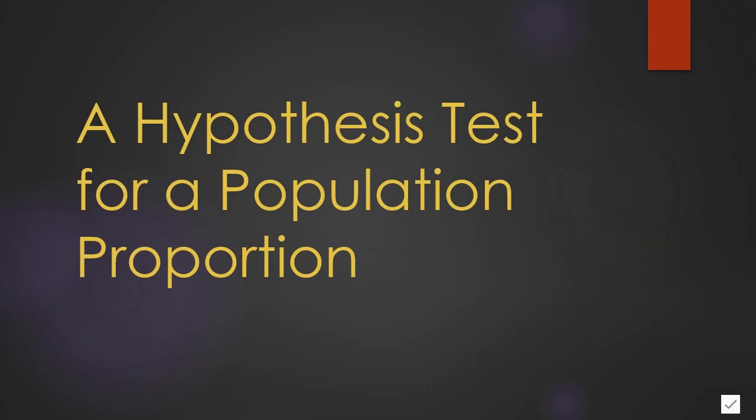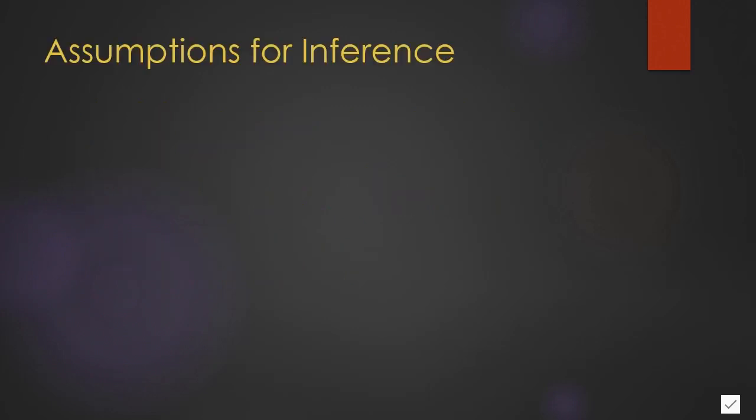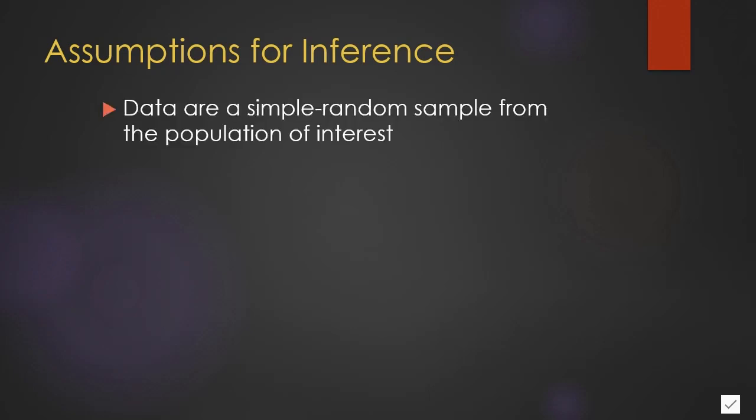Before we actually look at the test, let's look at the conditions that we need for valid inference. First, the data are a simple random sample from the population of interest.